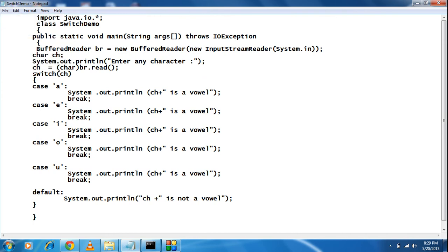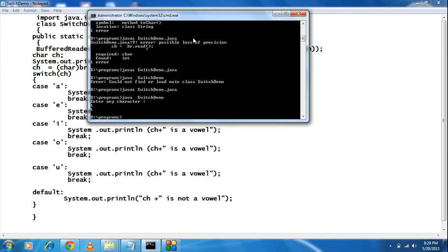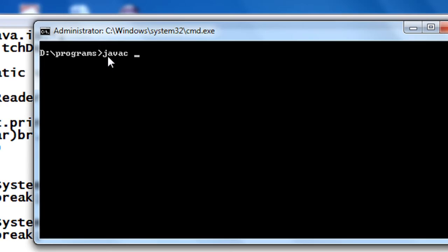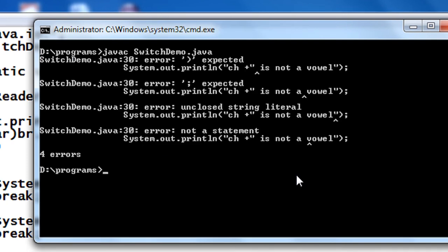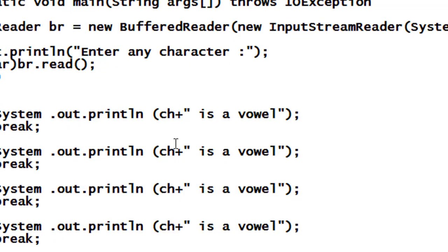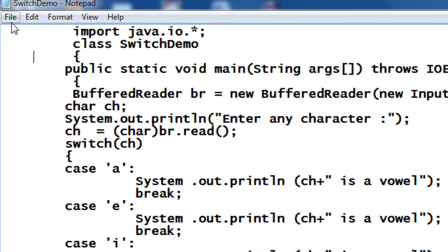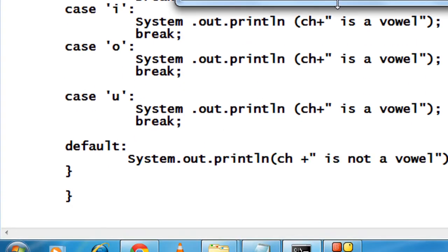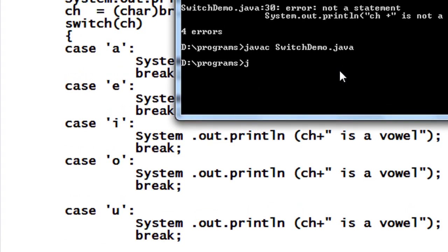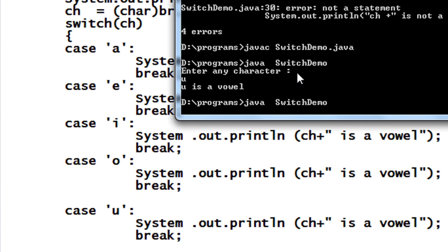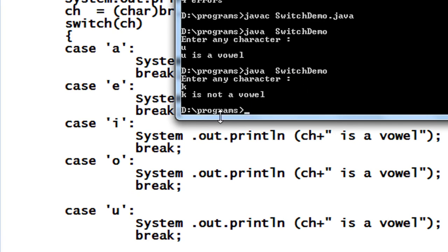Now I save the program and compile it using 'javac SwitchDemo.java'. There is no error, so I run it with 'java SwitchDemo'. It prompts 'Enter any character'. I enter 'U' and it prints 'U is a vowel'. I run it again and enter a character other than a vowel — it prints 'not a vowel'. Then I enter 'I' and it prints 'I is a vowel'. The program is working correctly.